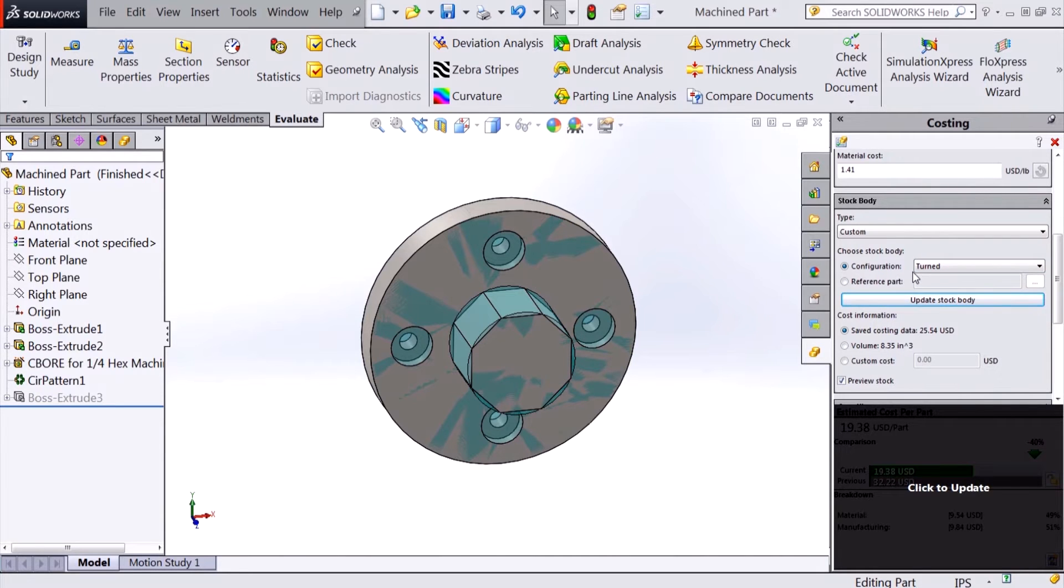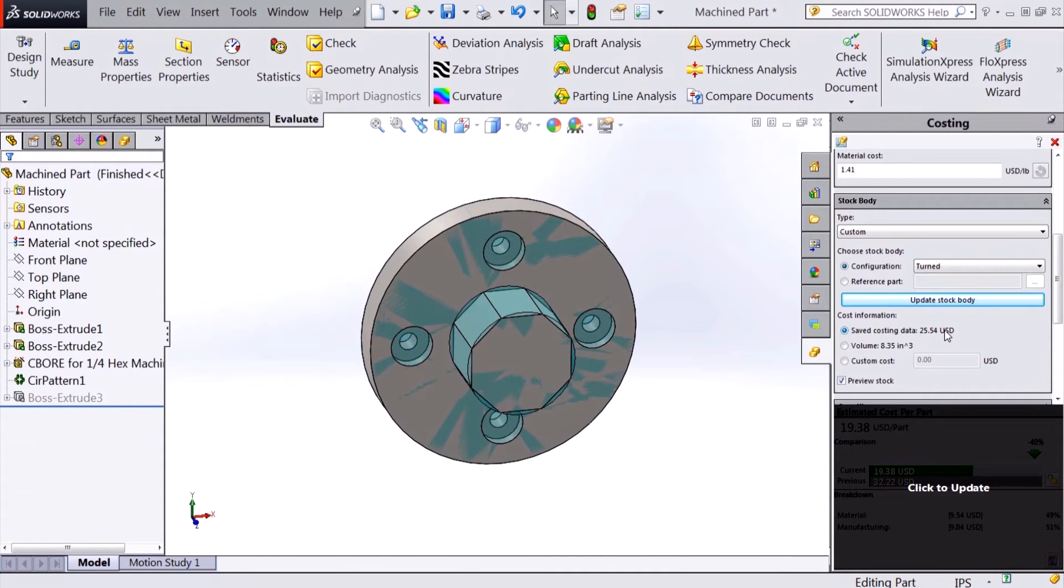This allows us to either run costing on the stock first if machining is required, cost the stock based on volume, or apply a specific stock cost.